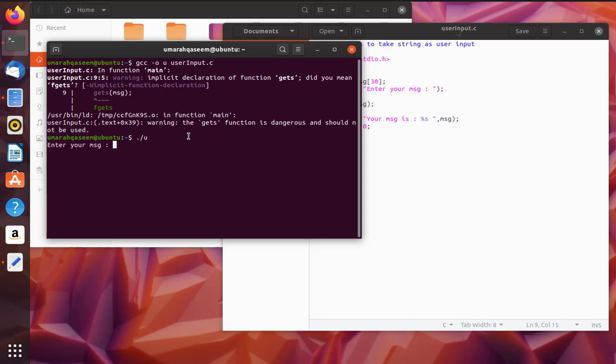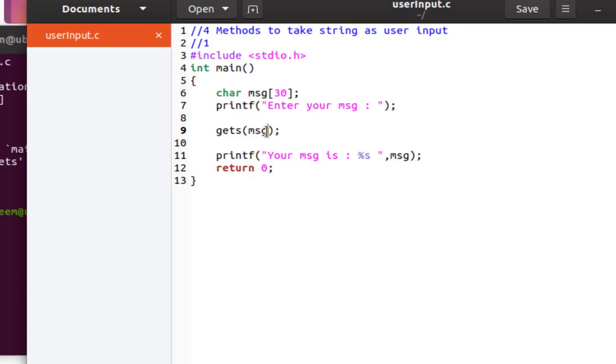Now let's run it once and see what happens. So if I write some message with spaces in between them, in between the words, let's see. It will work fine. Let's see another method.